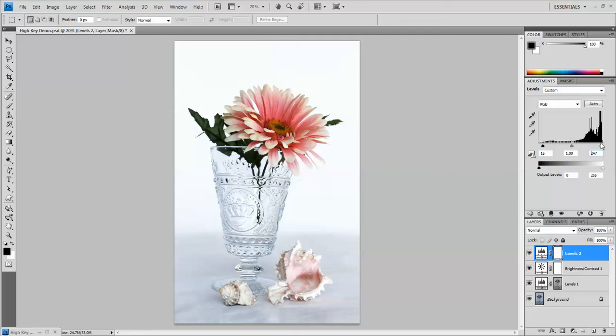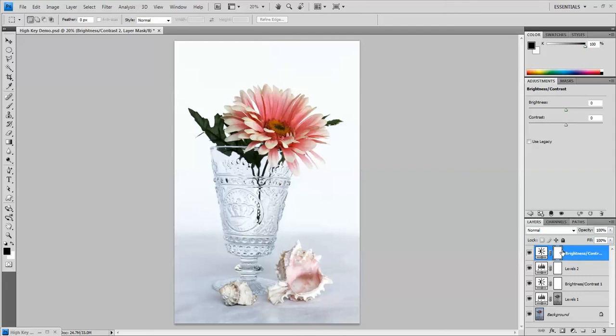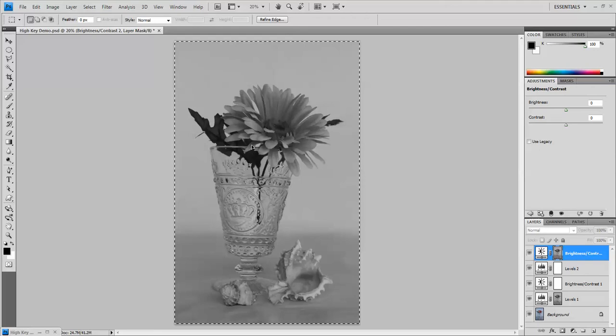I think I'm going to go for 247. The next step is to add the second brightness and contrast adjustment layer. Back down here to this button, go to brightness and contrast, and this time I'm going to hold down Alt and again click on this little white rectangle to fill this with white.